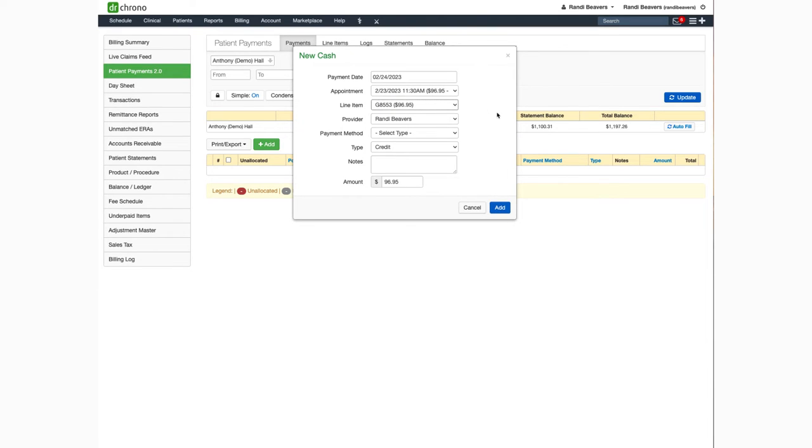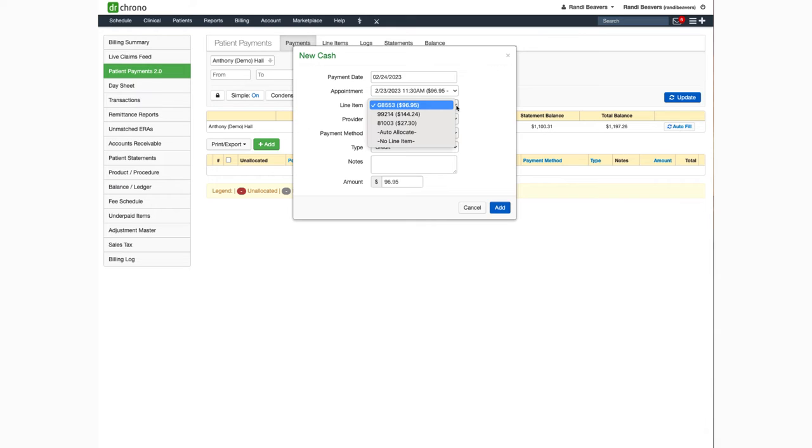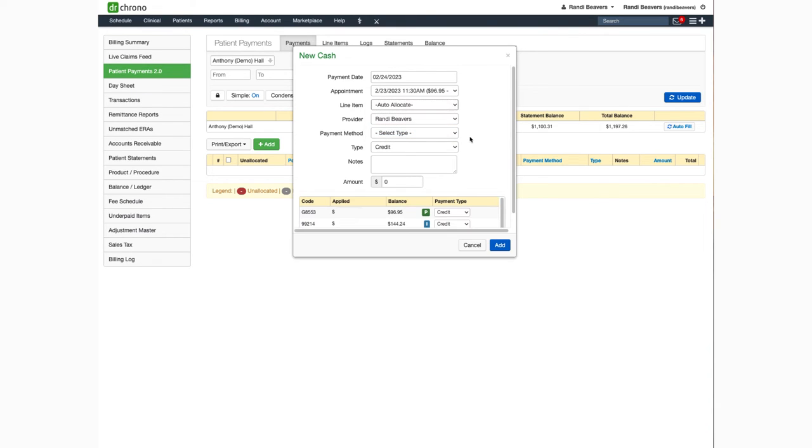If there are charges on the appointment you can specify under line item which charge you would like the payment applied to or you can leave it on auto allocate and the system will post in patient balance order.